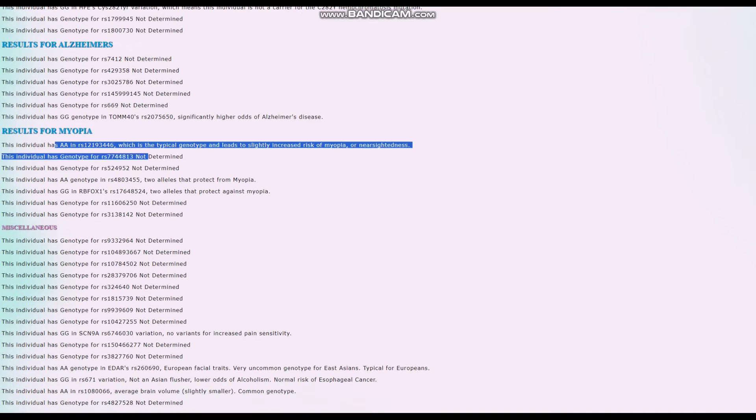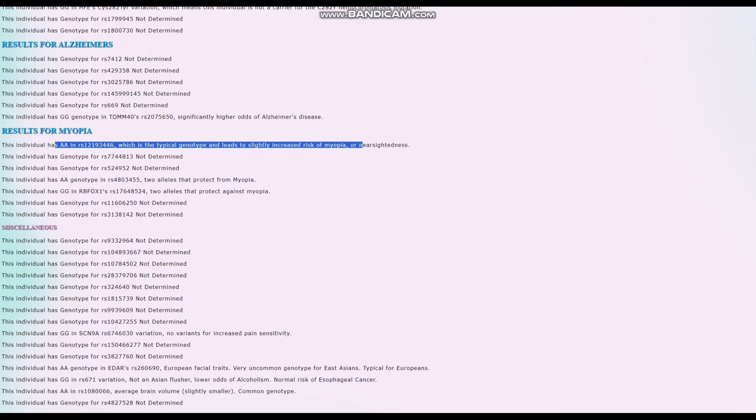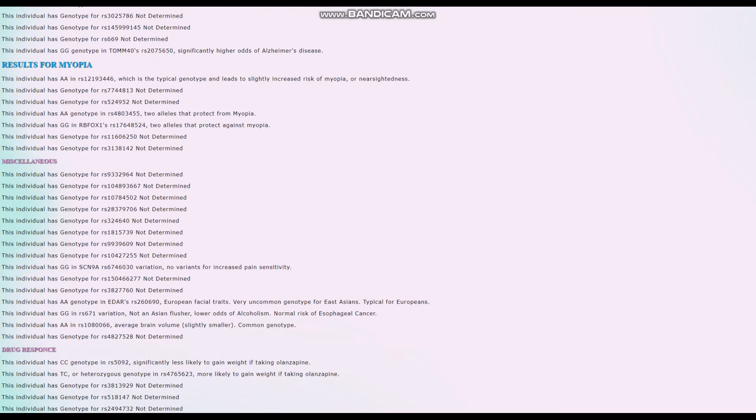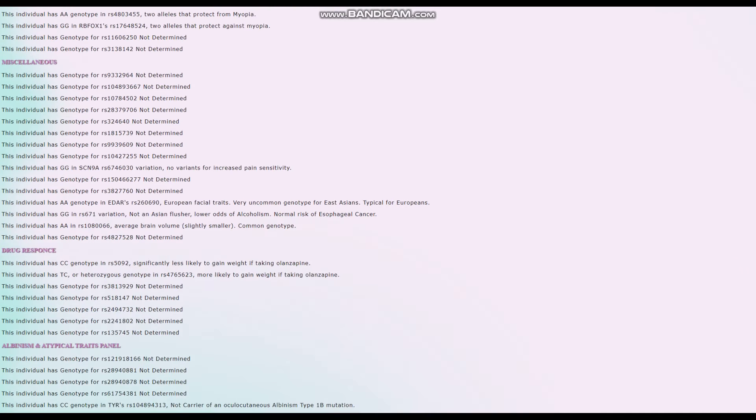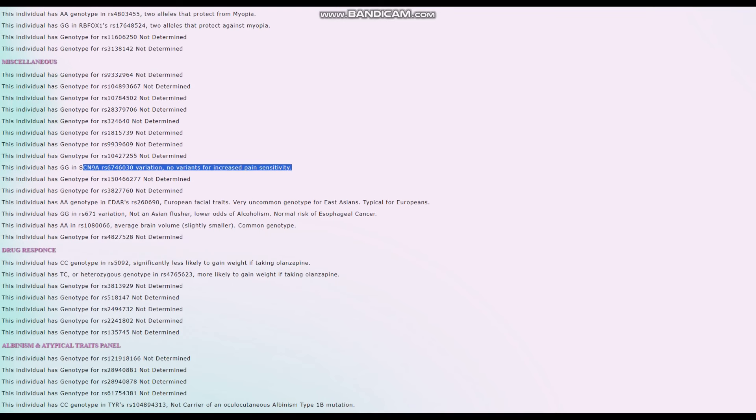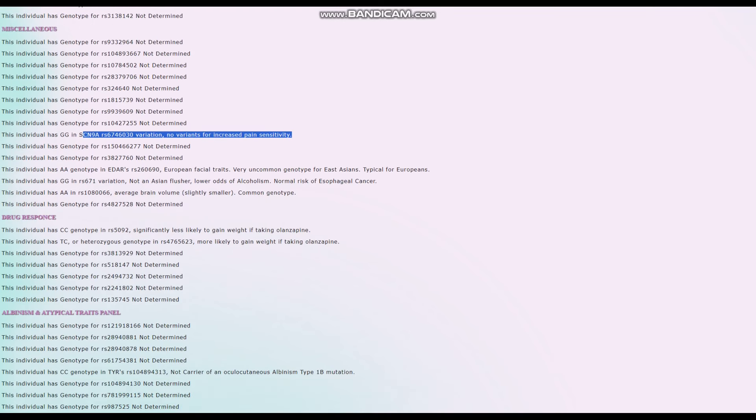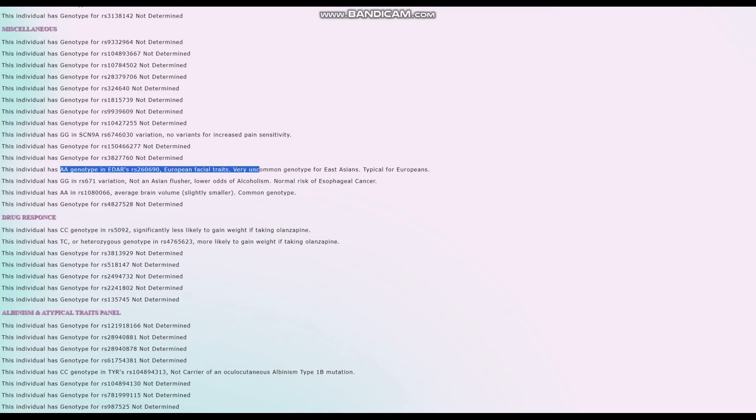He's got AA here, which is the typical genotype. It leads to a slightly higher risk of myopia or nearsightedness. What this really means is he doesn't have the G allele. If you've been following up with my videos, he doesn't have the G allele here. And the G allele is the allele that sort of protects against myopia and it's super European. So nothing interesting here. No variants for increased pain sensitivity in SCN9A.